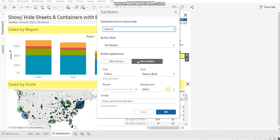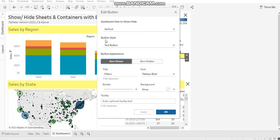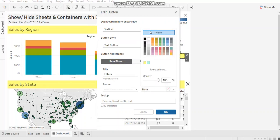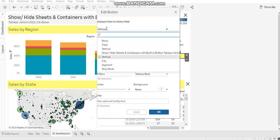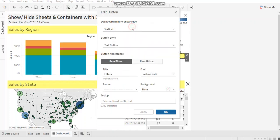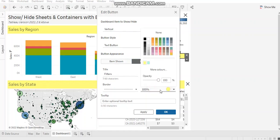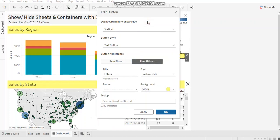So I want that when the item is shown, which means when the filters pane is appearing, my background should be none. When my item is hidden, the background should be yellow. That's how you can customize it and it improves the user experience, letting the user know that a specific pane or element is shown or hidden.